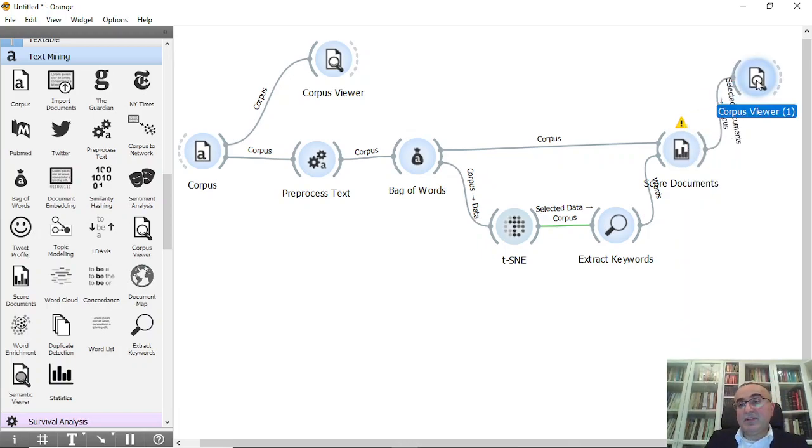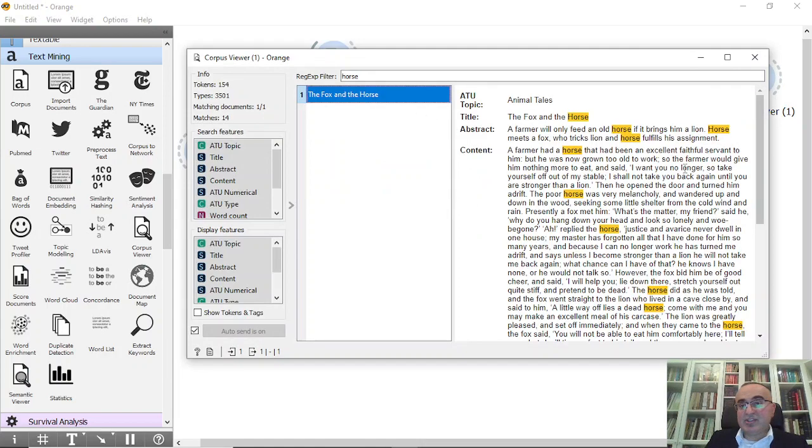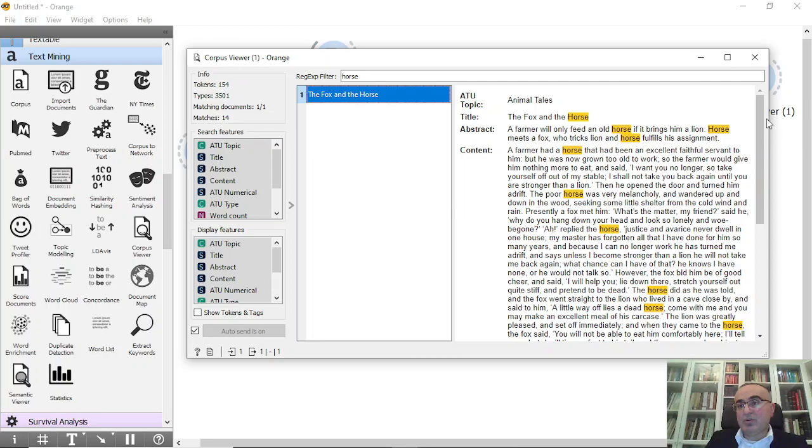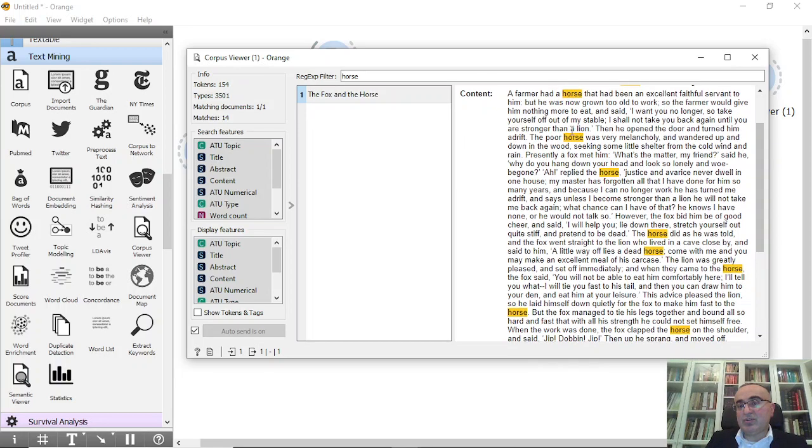And we have 10 words in this document. Let's just check it out. Of course in the content, not in the abstract, in the content.